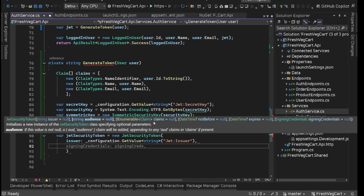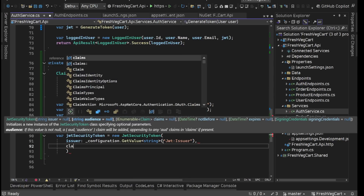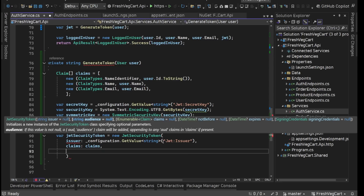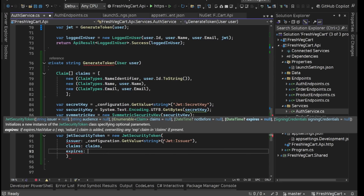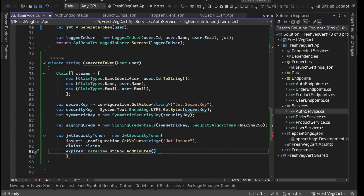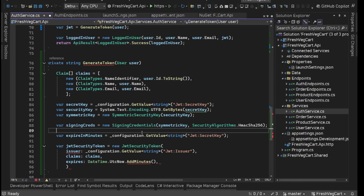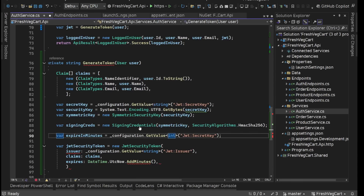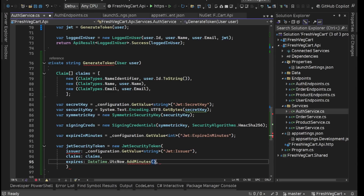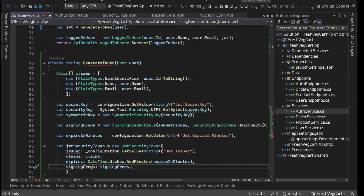After issuer, audience we are not using. We'll say claims — we have our claims for this. Then expires — here we're going to say DateTime.UtcNow.AddMinutes. We are going to get expireInMinutes from the configuration. This is going to be int expireInMinutes. So we'll say AddMinutes(expireInMinutes). After this, we are going to have signingCredentials.